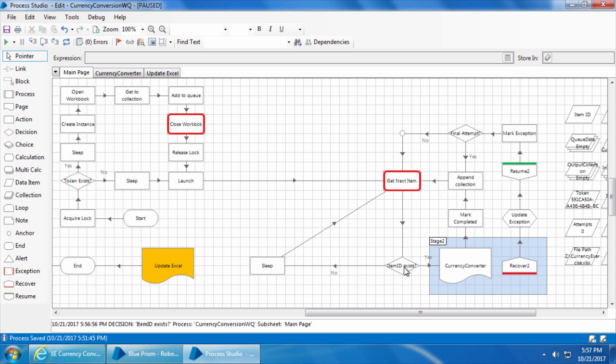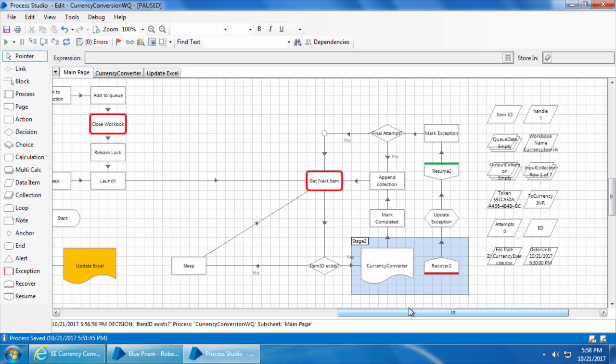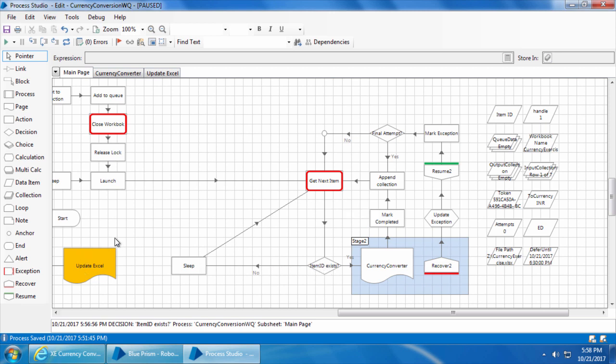This loop will go on until it gets an item. But the problem is it will be an infinite loop because once all the items are processed it will again go to get next item instead of going to the update excel stage. So the workaround for this problem is to add another decision stage after this decision stage to check if there are any pending items that are deferred. If there are no more pending deferred items then the process can go to the update excel stage.